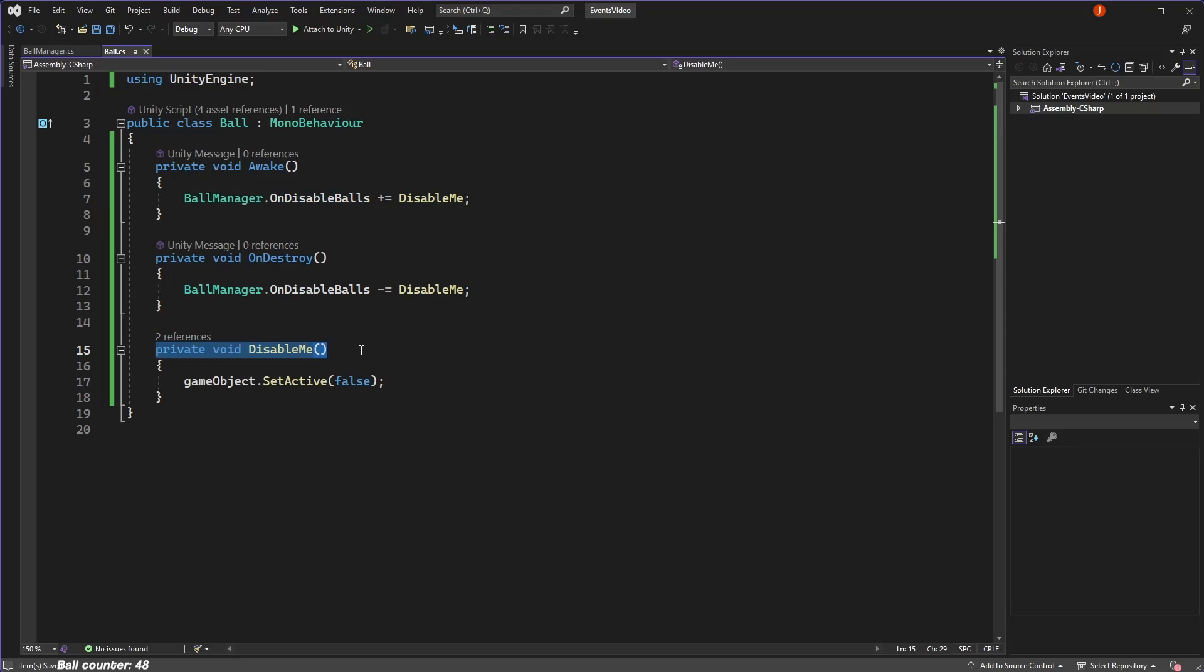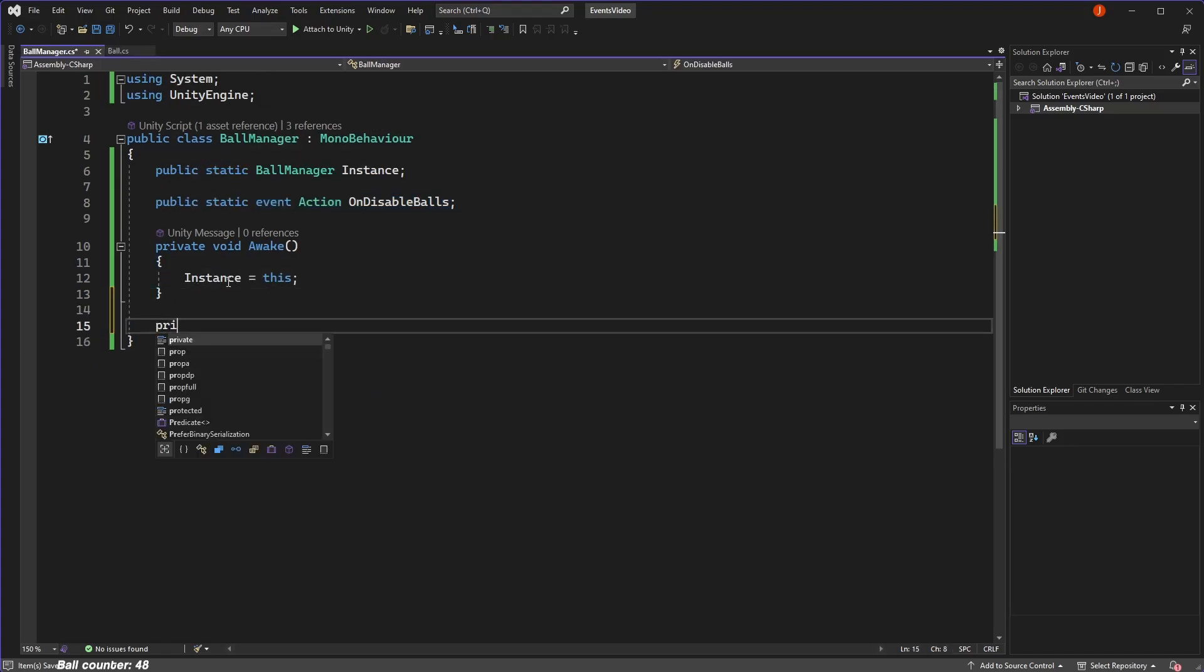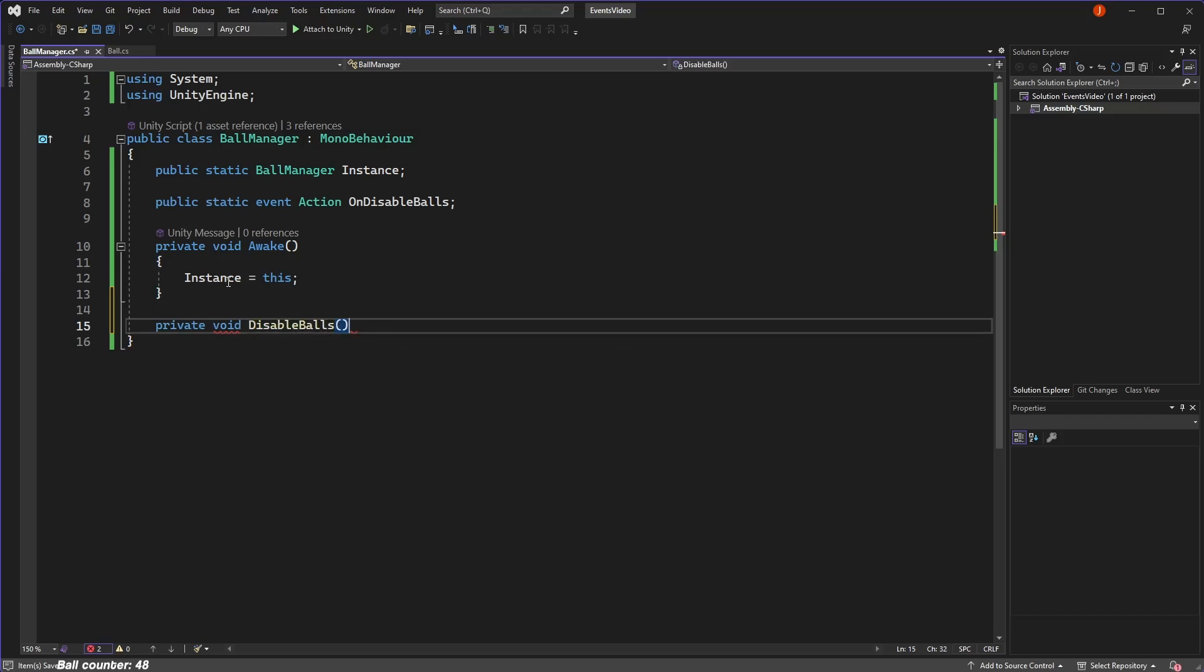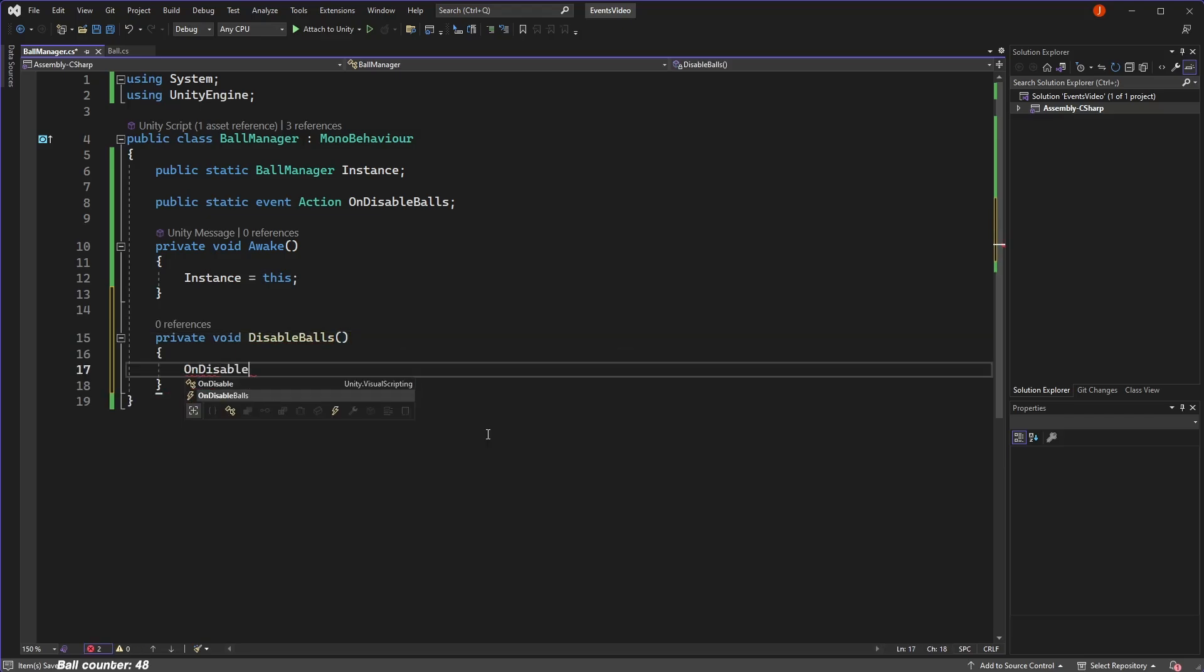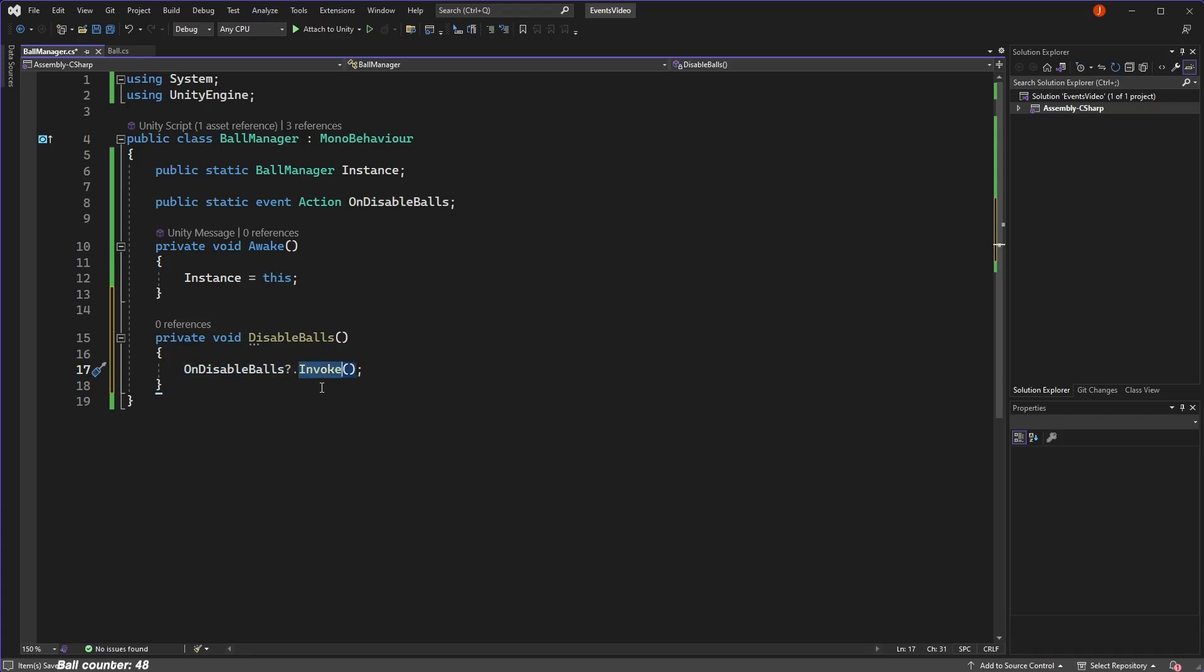The only thing left to do now is actually trigger the event. We can do this from wherever we want since the event is static, but for this example, it makes sense to call the event from the manager script. So we'll create a function called disable balls that invokes the event. We use the null conditional operator here given by the question mark and period to avoid null reference errors if no one is subscribed to this event. Then we simply call the invoke function to trigger the event. And that's the event done.